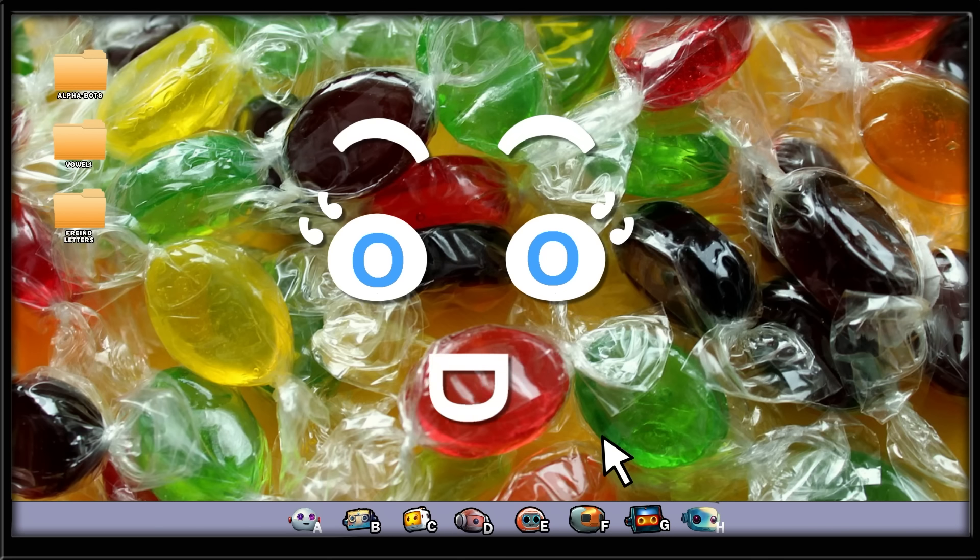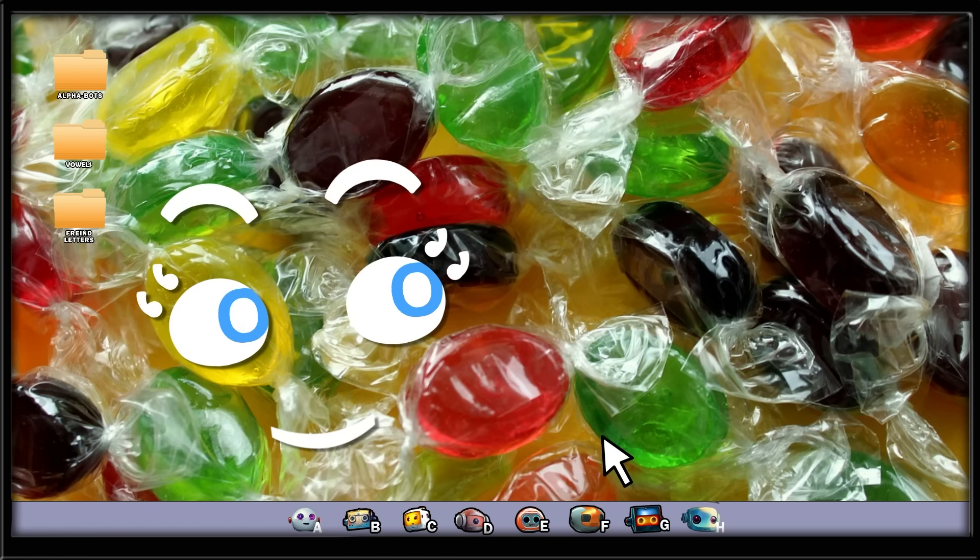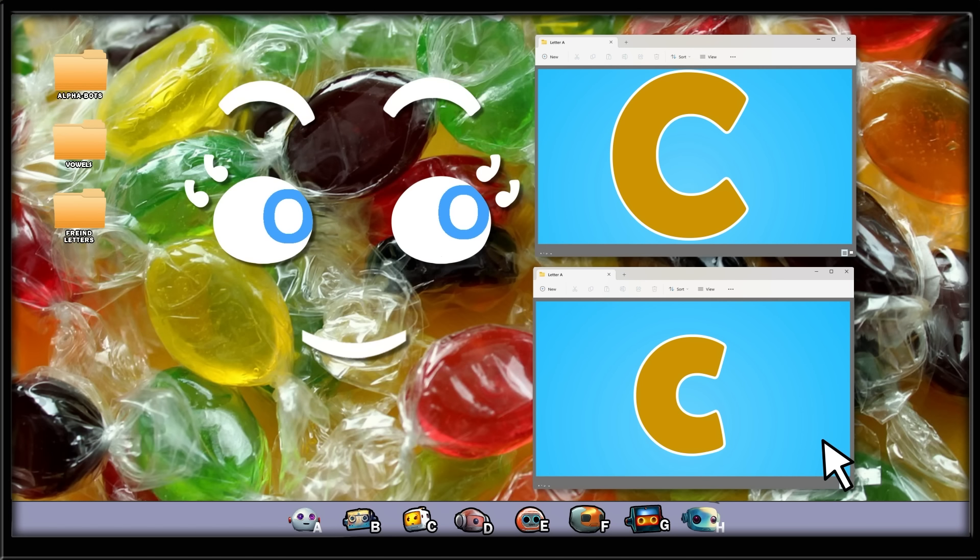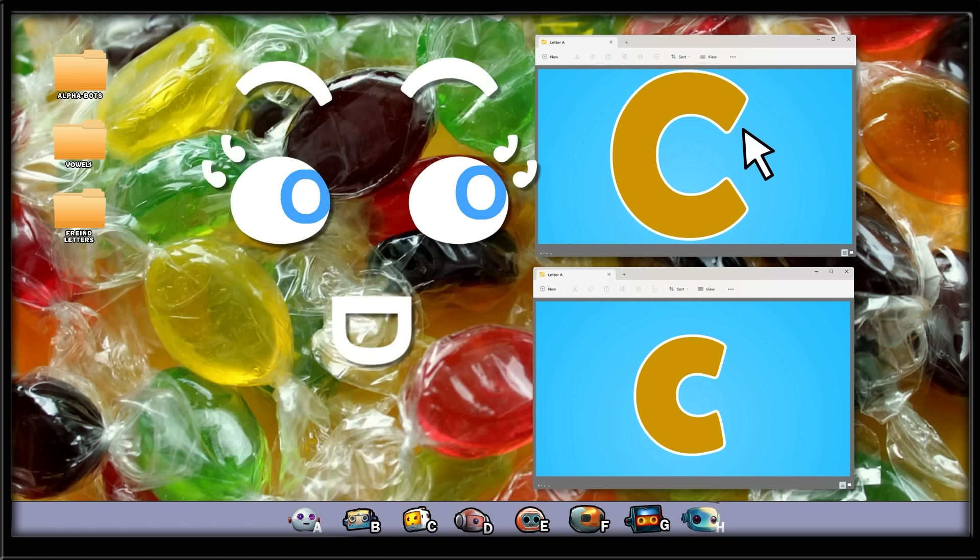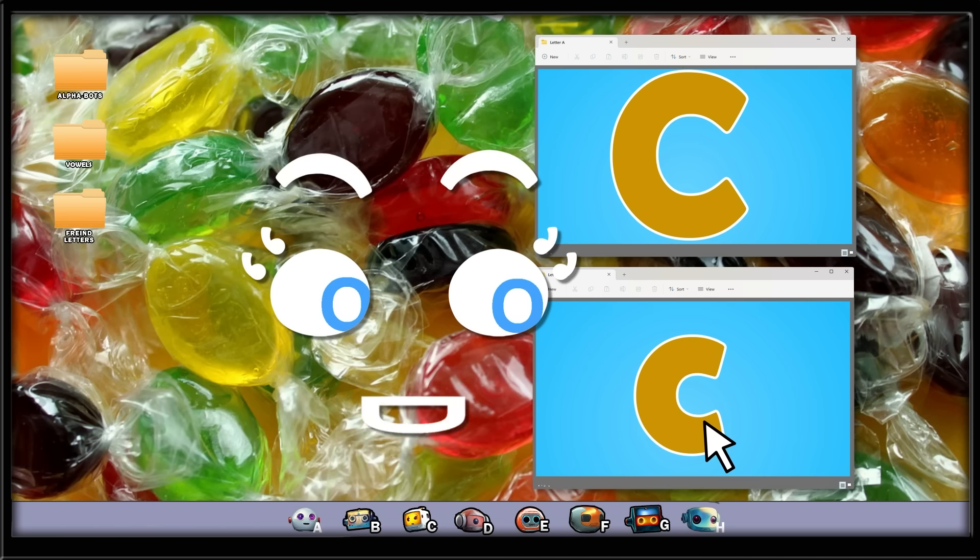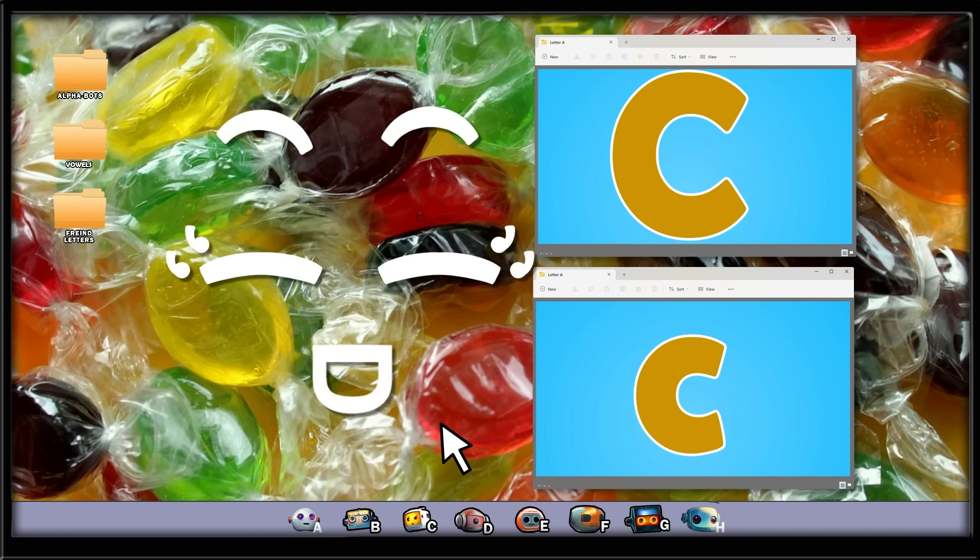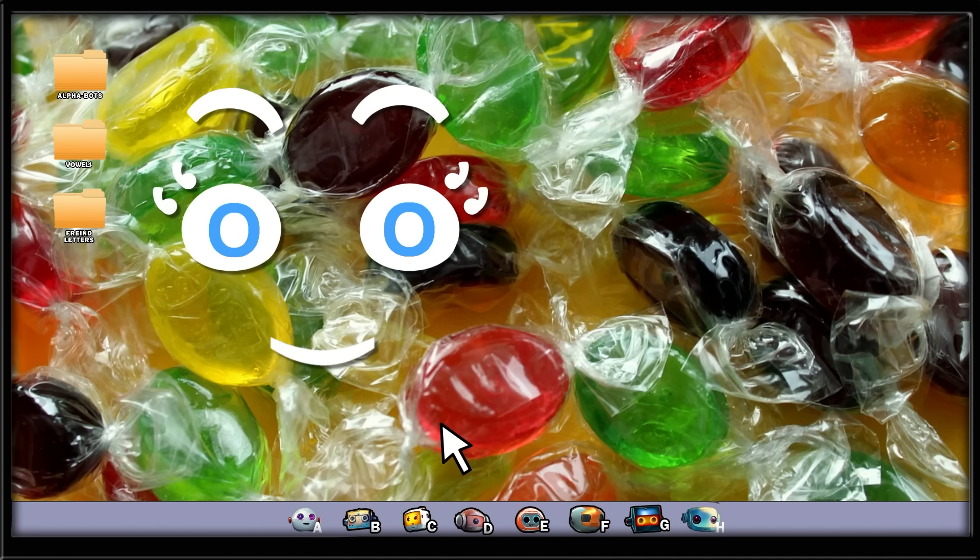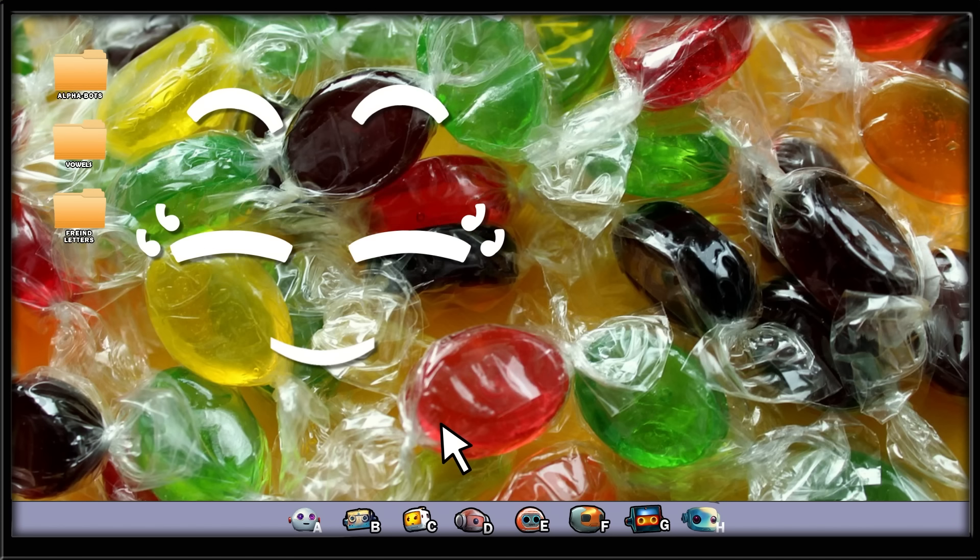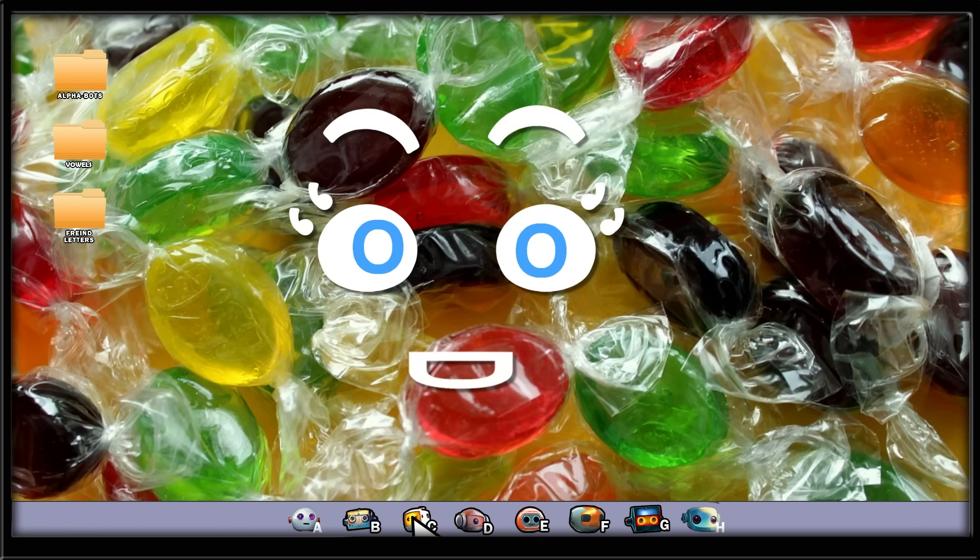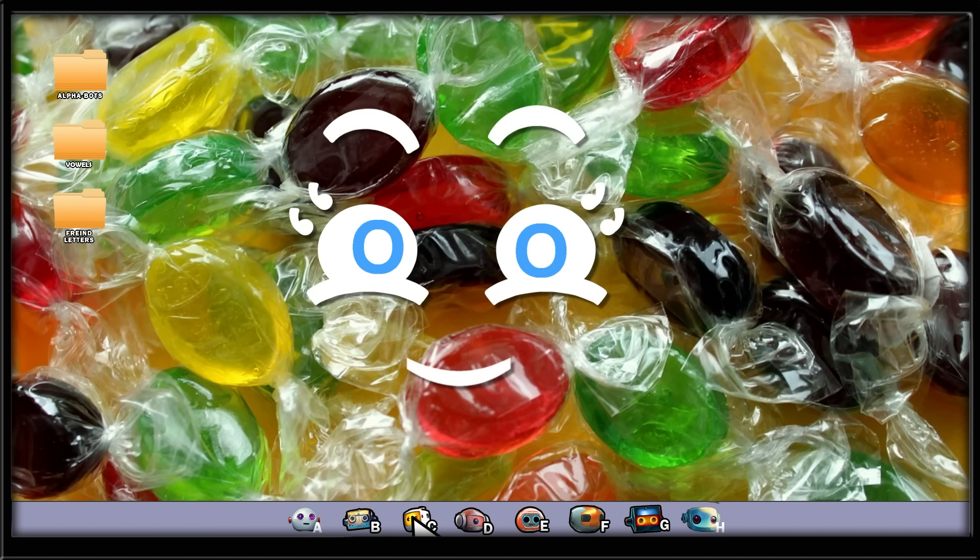The letter C looks like this. We can see the large letter C and the small letter C. The C makes a kuh sound. Try it with me. Kuh. Let's take a look at what ChrisBot has found and how the letter C is used in those words.